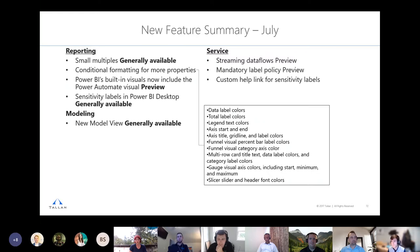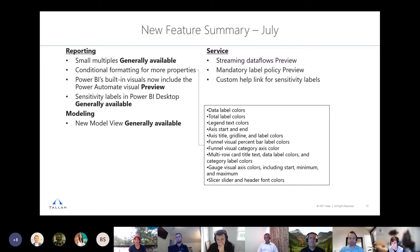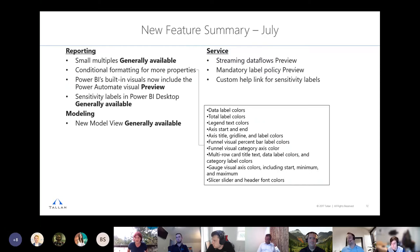To clarify on streaming dataflows licensing: the documentation specifies it will be part of premium capacity or premium per user — so you'll need that additional license. Premium per user is just an additional $10 on top of your pro license, but only folks with that license can use the feature. There are also alternative ways to achieve similar real-time streaming results if premium isn't an option, though they may take a bit more work.